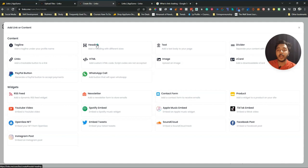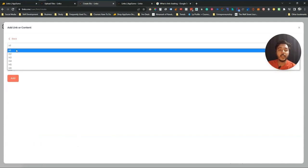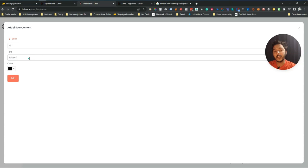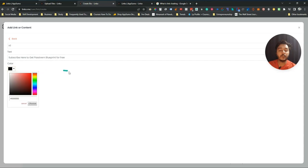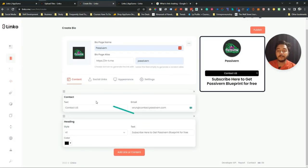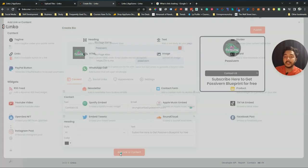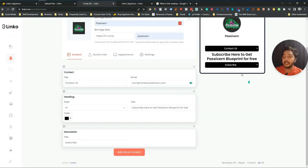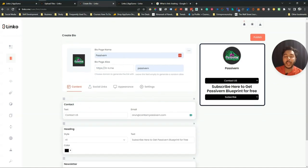To add a heading, click Heading, select H1, and enter the text — for example 'Subscribe here to get Paci One Blueprint for free.' You can change the color and then click Add. You can see a preview from here. Then to add a newsletter, click Newsletter, add a 'Subscribe' button label, click Add. In this way you can create your bio page with as many features as you need.